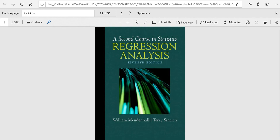Good morning everyone. Welcome to the Regression Analysis Lecture. Today's session will be based mostly on this book by Mendenhall and Sincich, 'A Second Course in Statistics,' second edition.